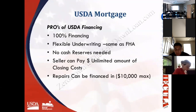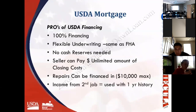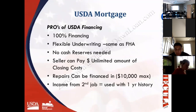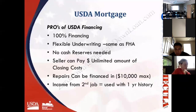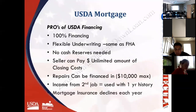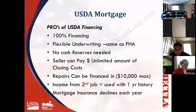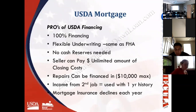Income from a second job can be used for qualifying purposes with only a one-year history, which is very special compared to commission income. The mortgage insurance on USDA loans as of October 2011 declines with each passing year as the loan principal balance goes down — unique compared to FHA mortgage insurance. The USDA mortgage insurance is 0.3% per year, and the dollar amount declines because it's always based on the principal balance of the loan.